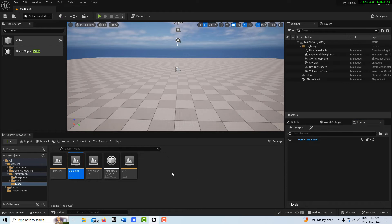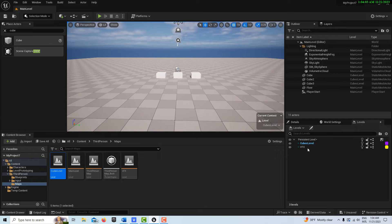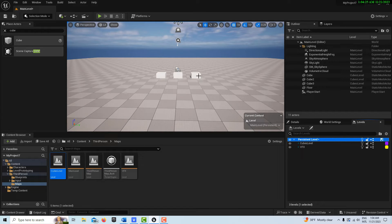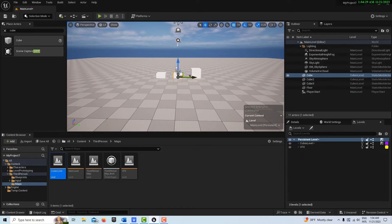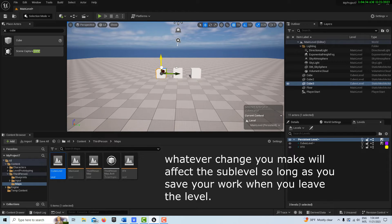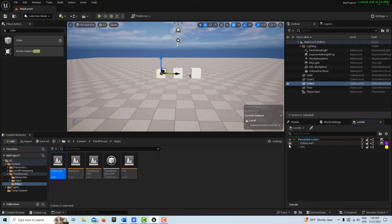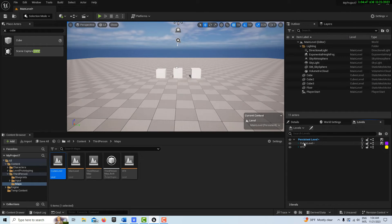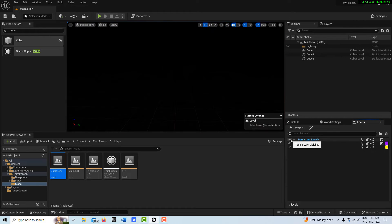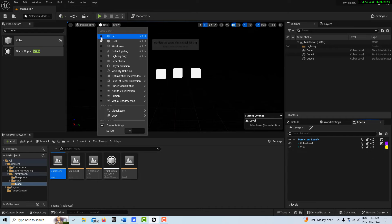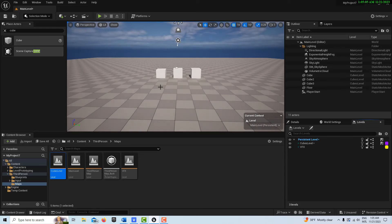Going back into the main level, to make the cubes level and VFX level into sub-levels, I just select them and click and drag them under the main level. Now I've got my main level as the persistent level with the cubes level and VFX level nested inside. You can toggle visibility with the buttons here — clicking on the cubes level makes them disappear. You can almost think of it as layers in Photoshop; it's very similar.